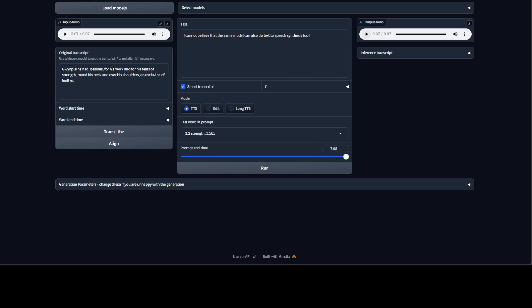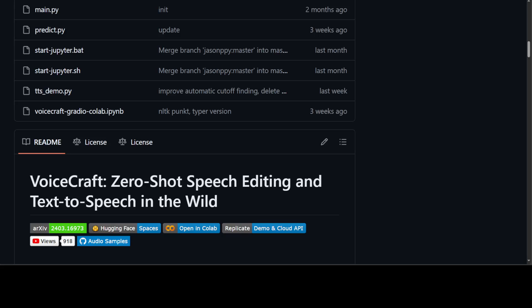This is how easy it is to do voice cloning locally, freely, and privately with VoiceCraft. I will drop the link to this repo in the video's description and I will also put all the code I used in my blog. Play around with it. I hope that you enjoyed it. If you have any questions, please let me know. If you like the content, please consider subscribing to the channel.